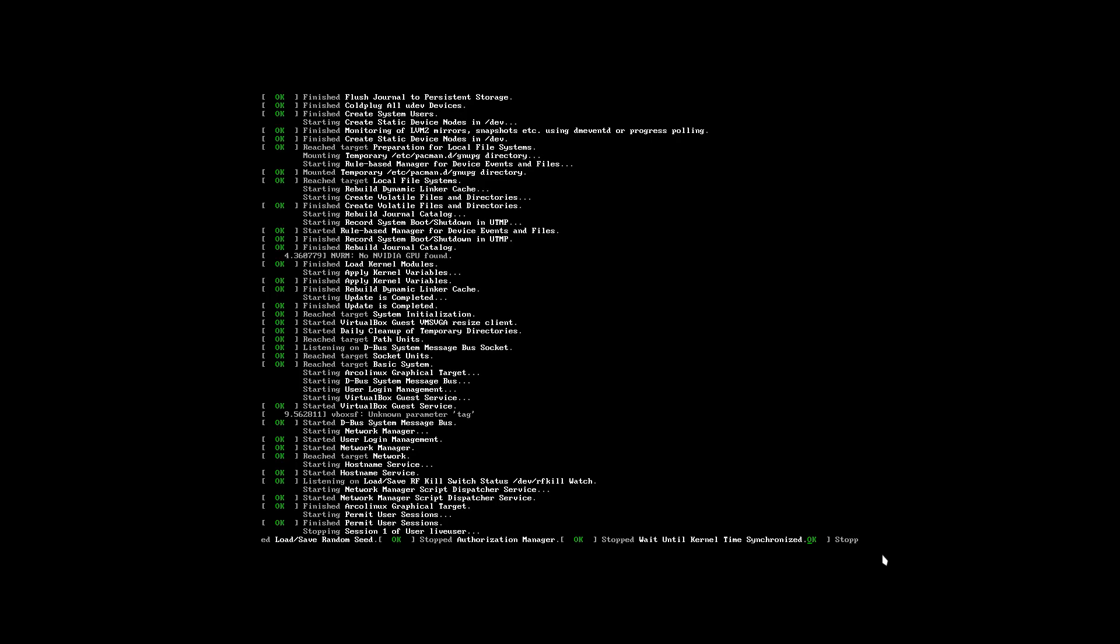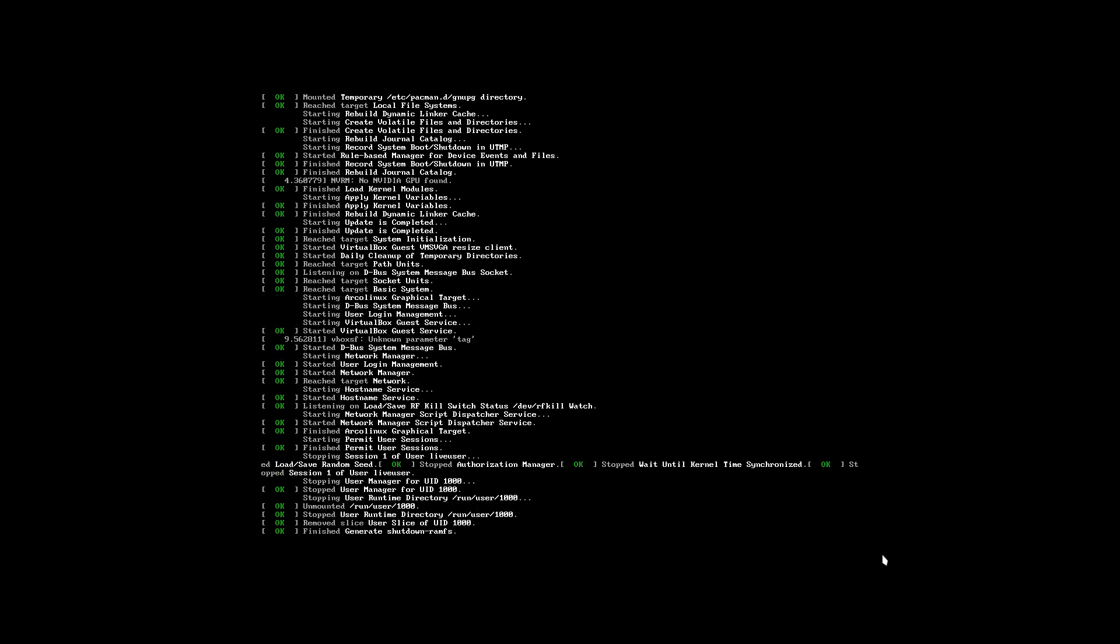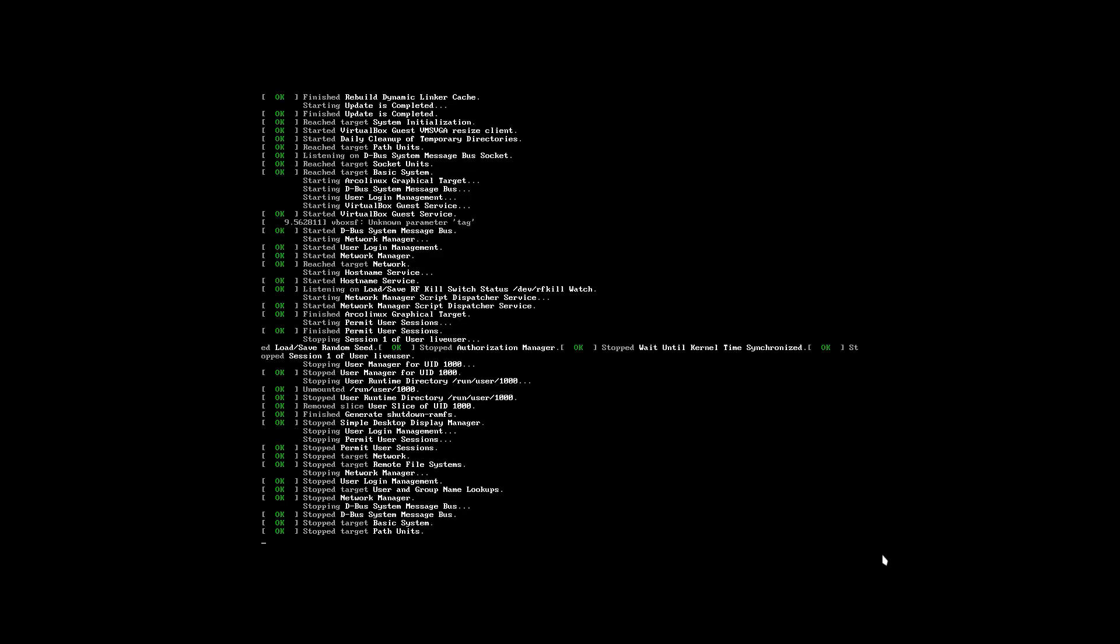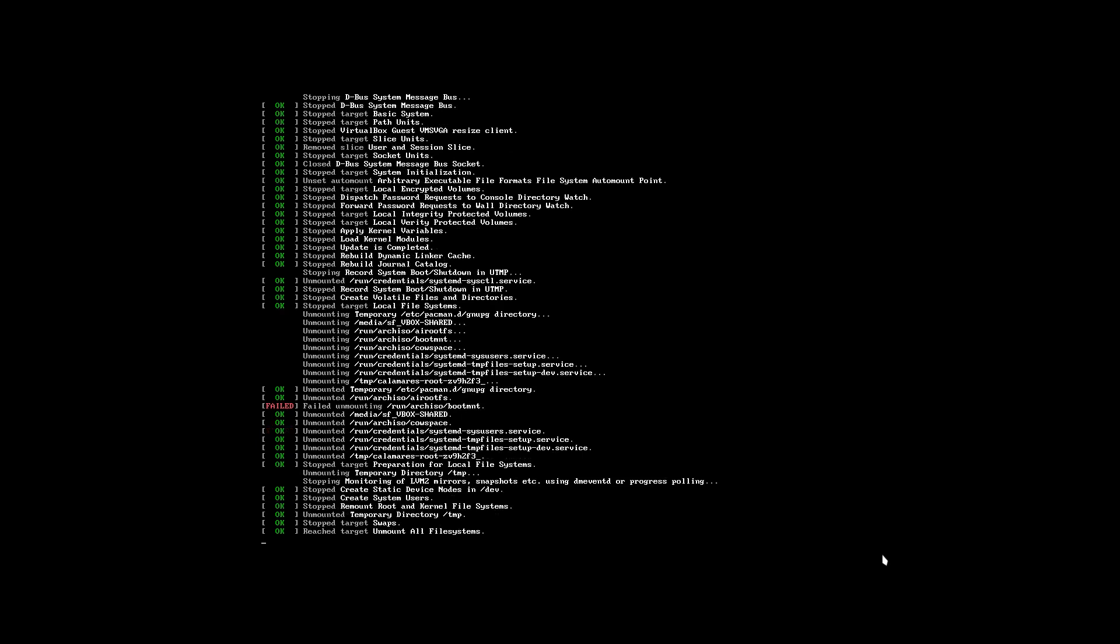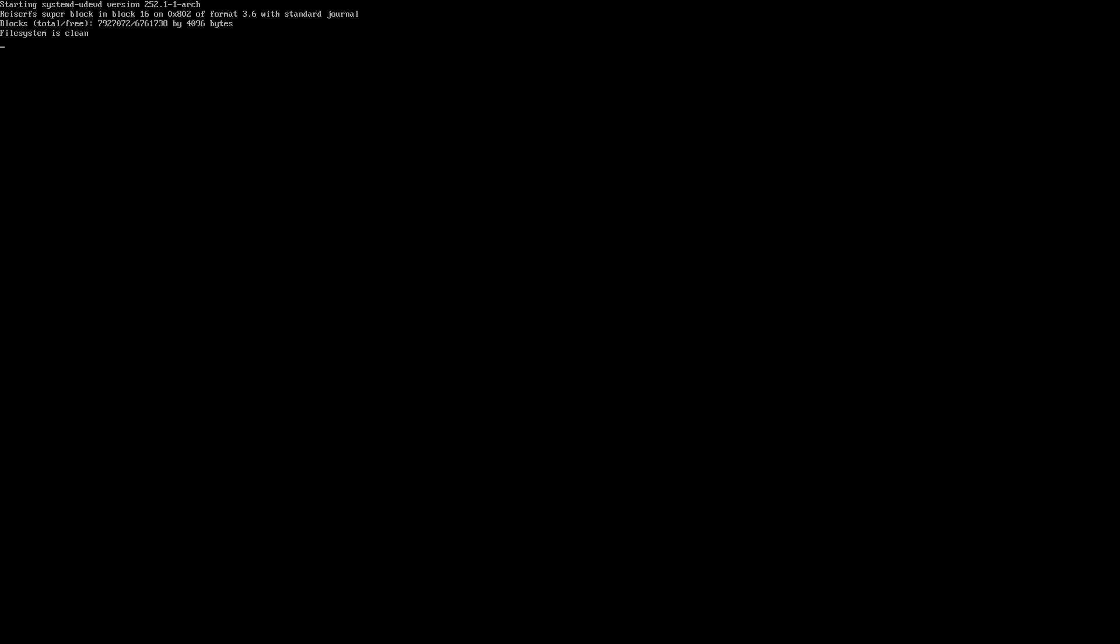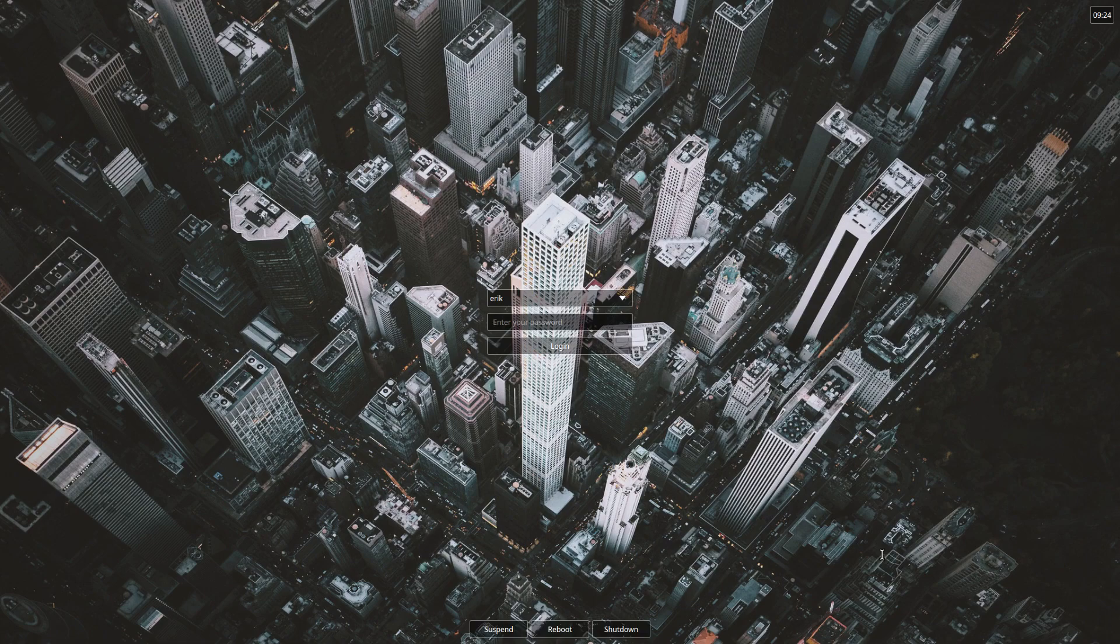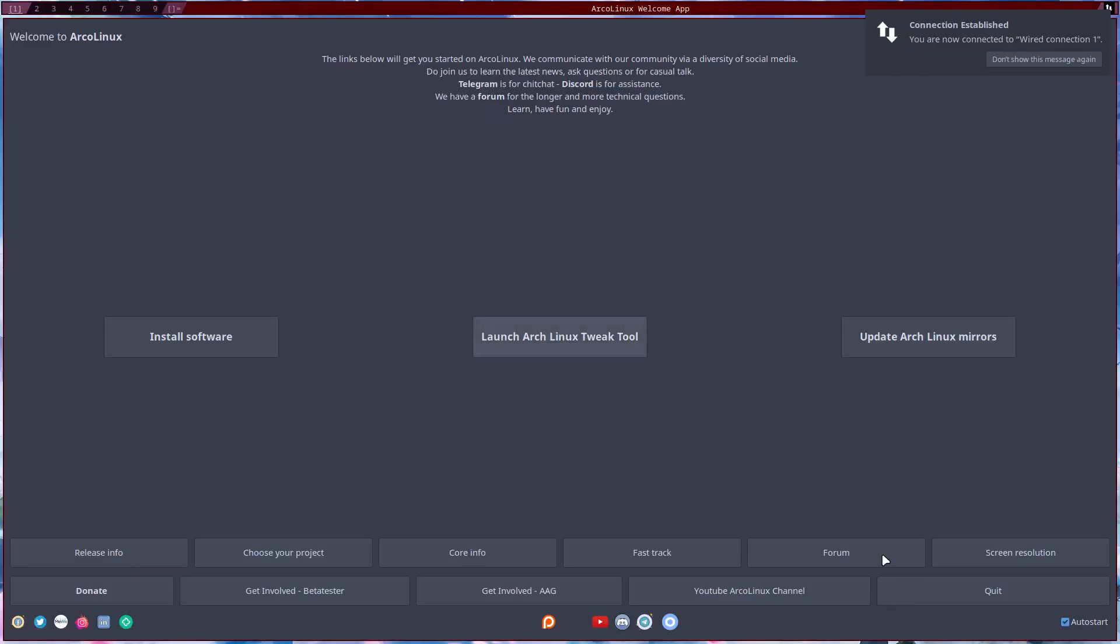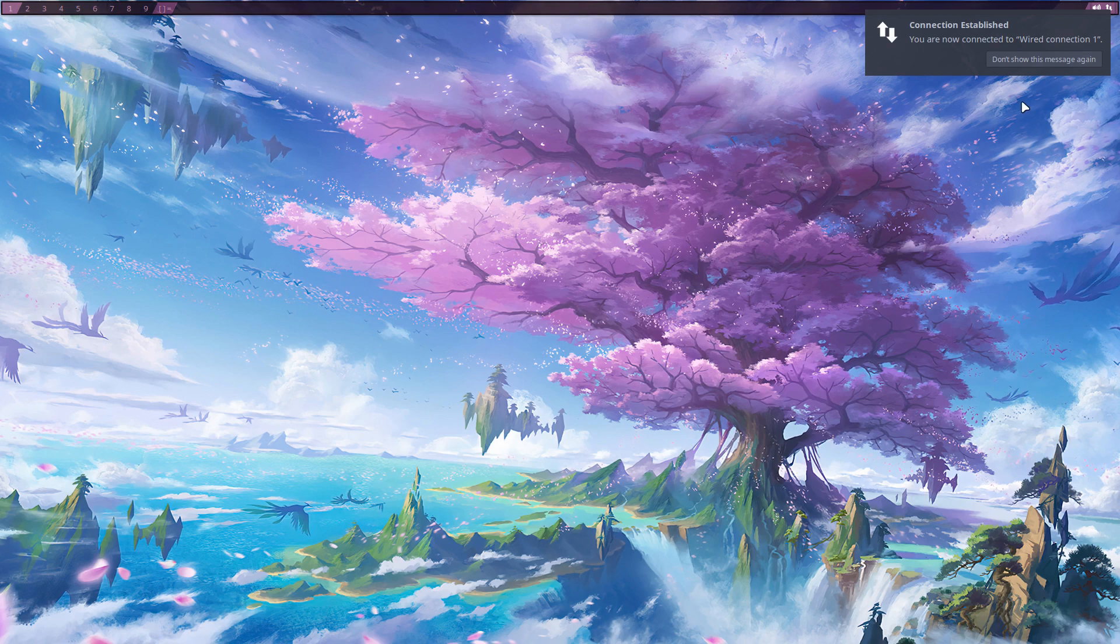And then we have a look. Let's see. So dusk is a fork of DWM. Have a look at suckless.org. And we log into the environment.